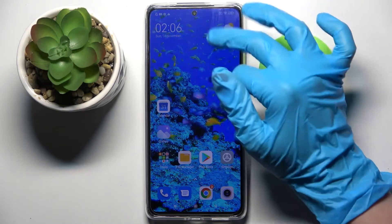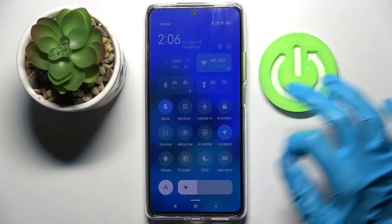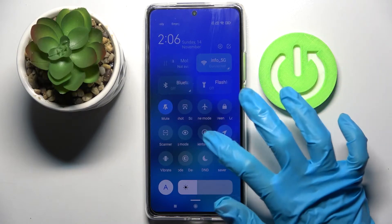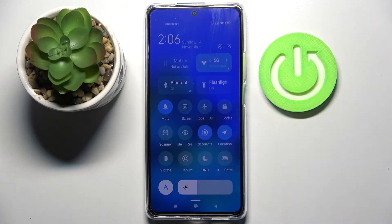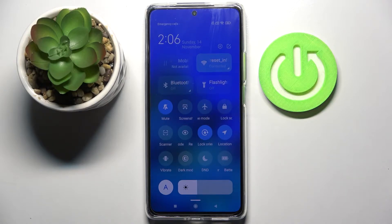Start by going into the tab menu. Now you need to find the lock orientation icon and tap on it. As you can see, this icon has now turned blue, which means that auto rotation is off.